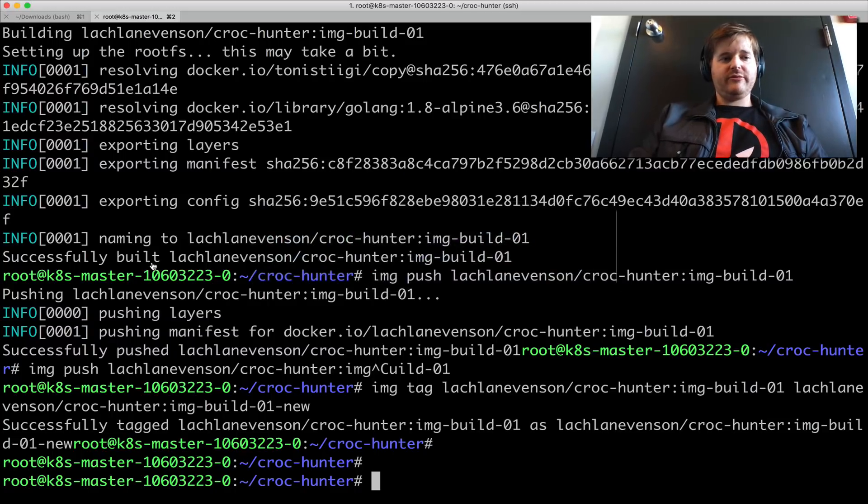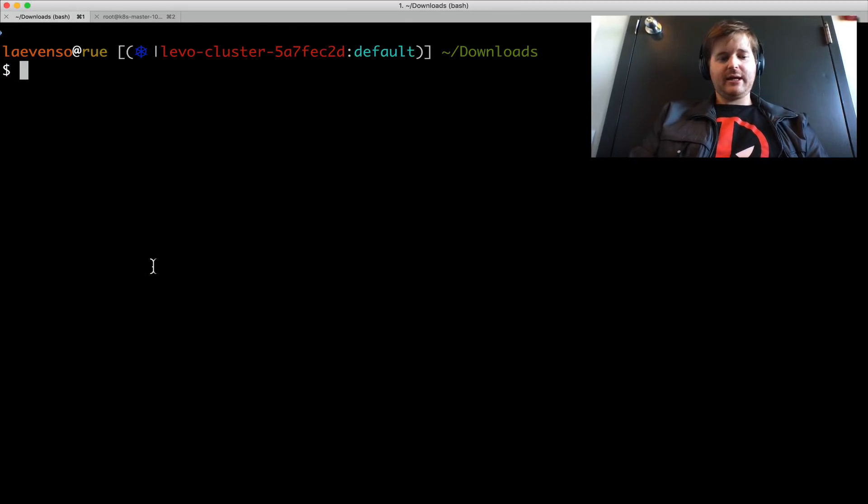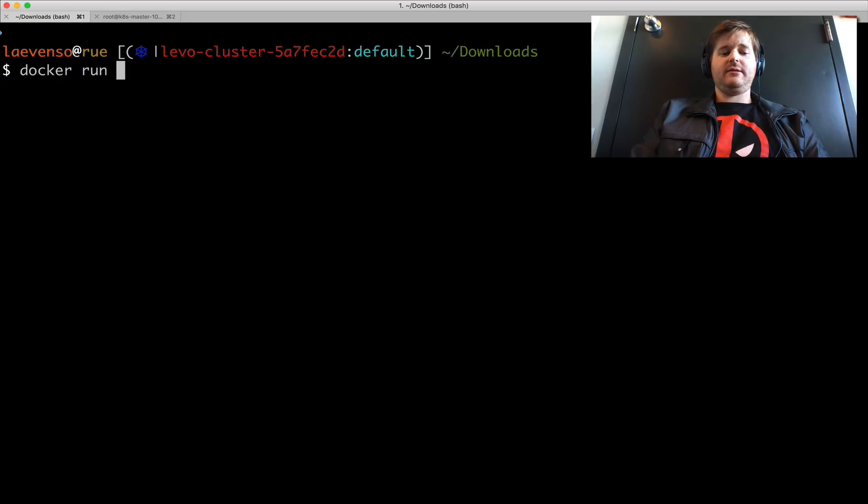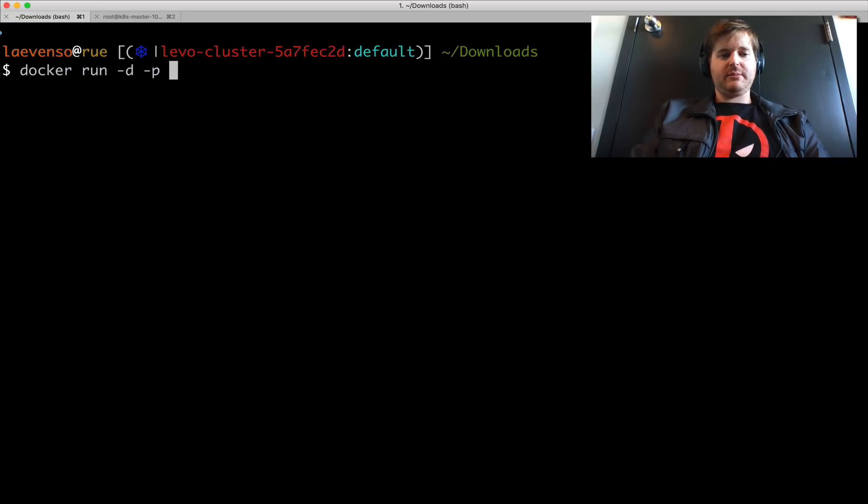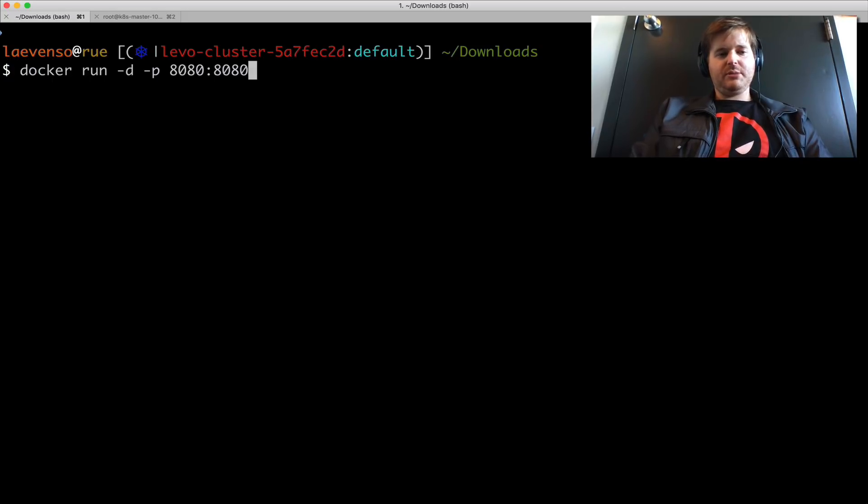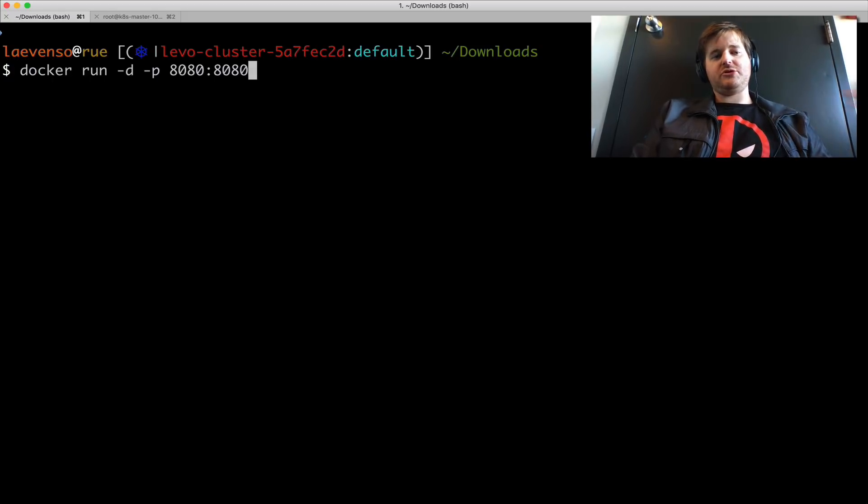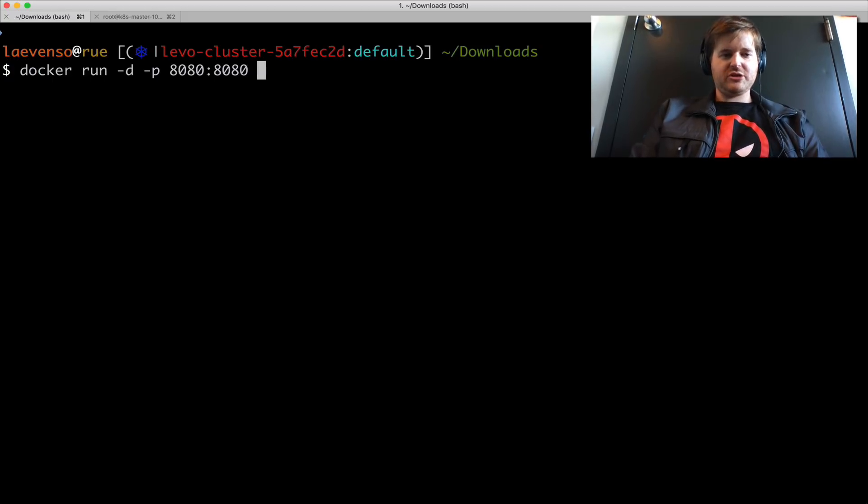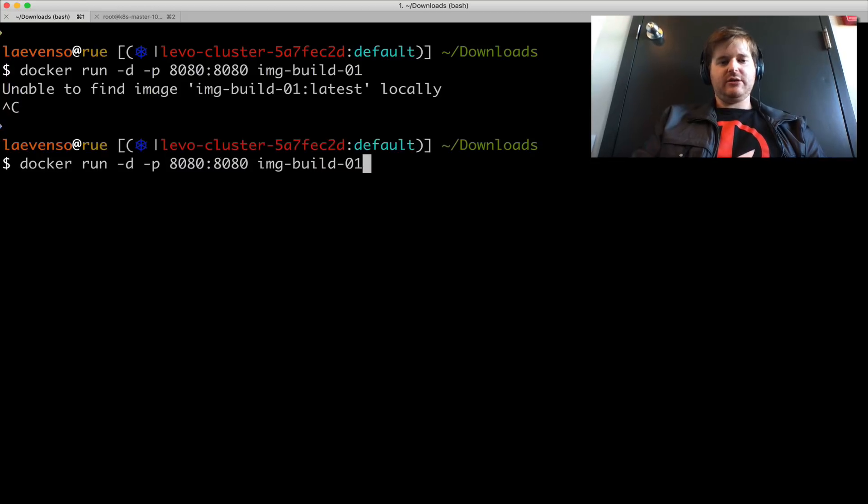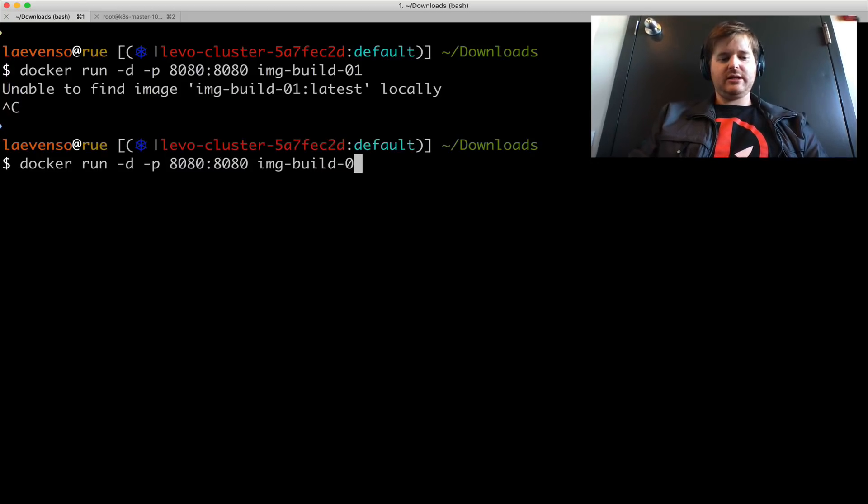Now I'm going to pop over to my Mac here and just do a docker run. In the background just to prove that I can go the whole pipeline from build to push to pull on a different machine and do a run. Oops. And I just pasted in just the tag.